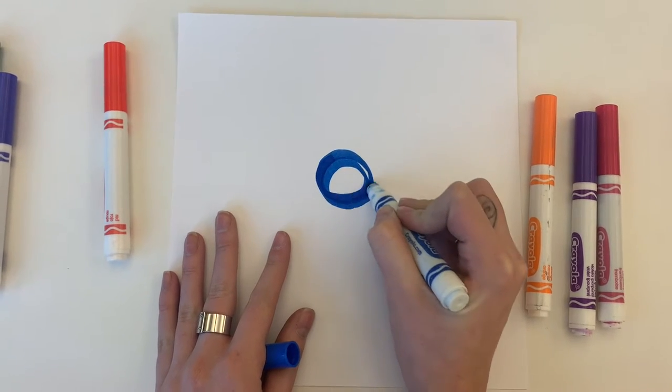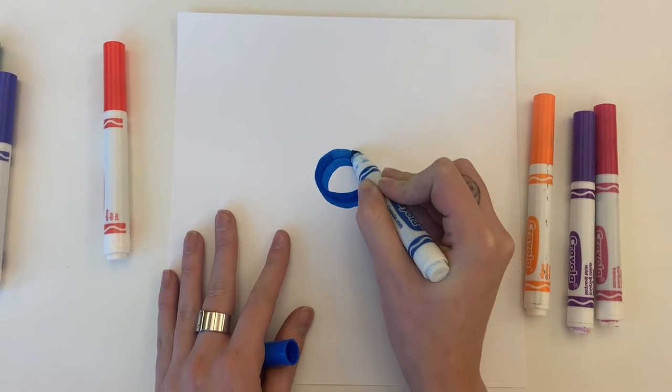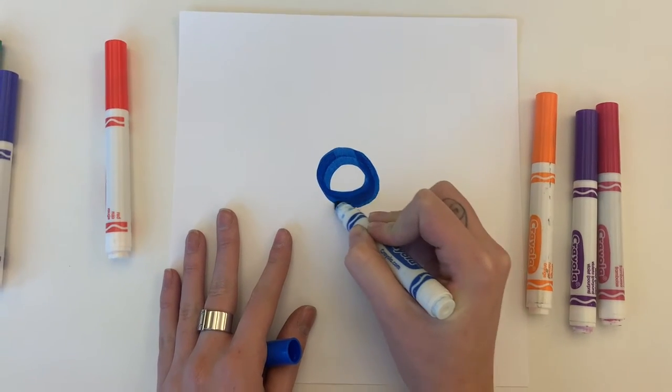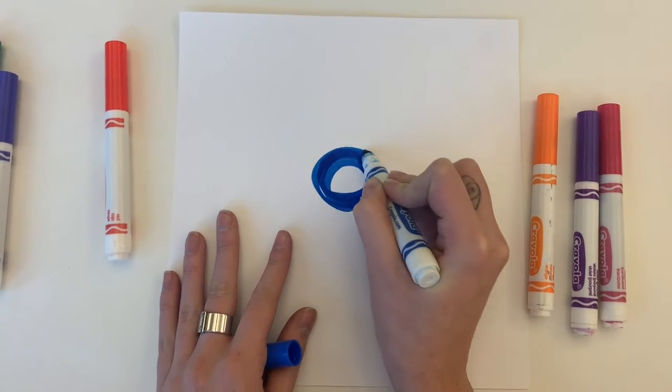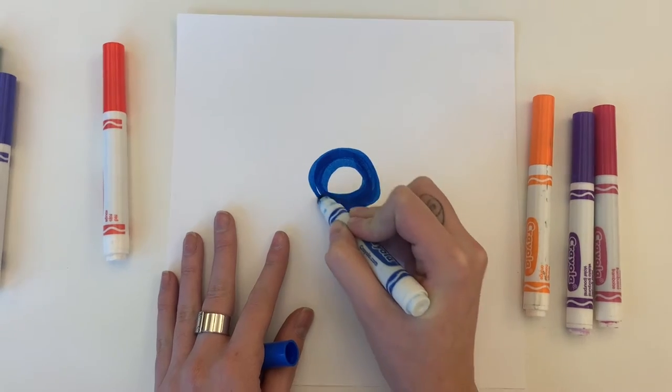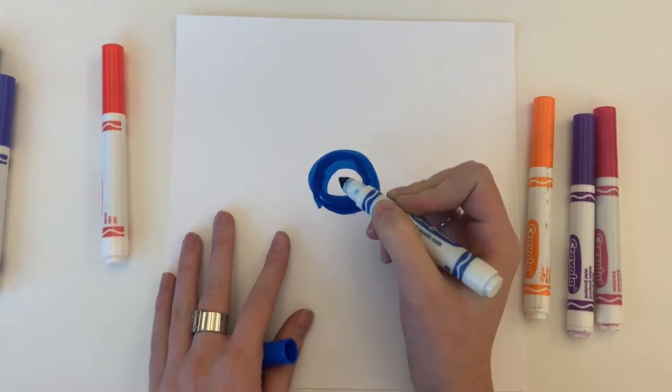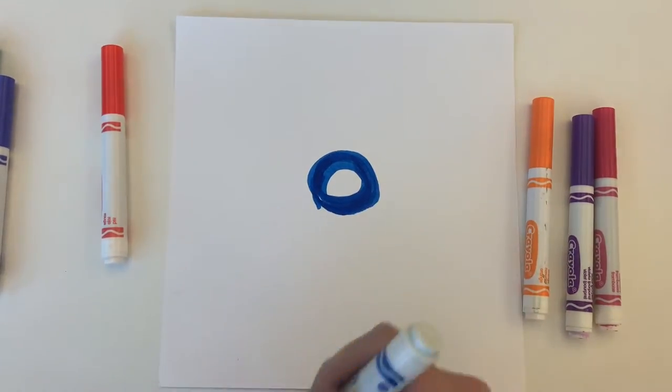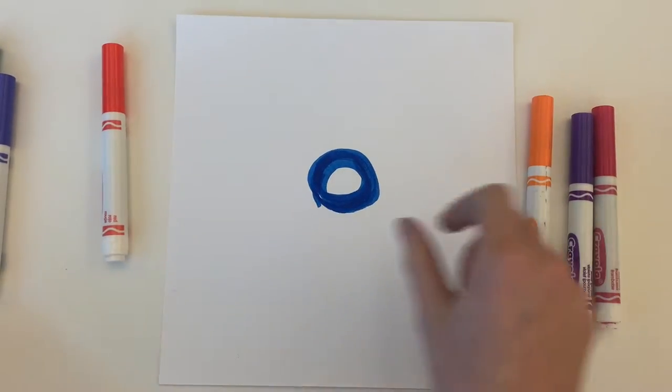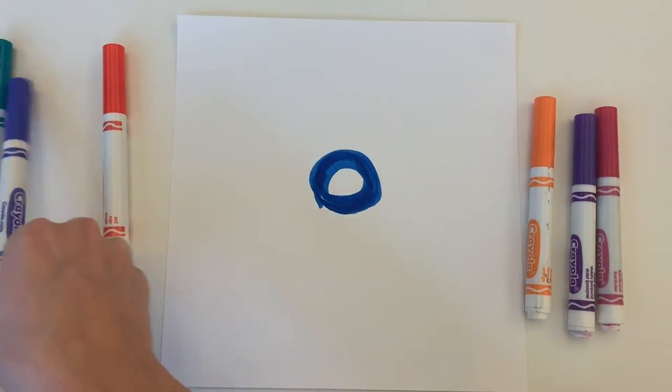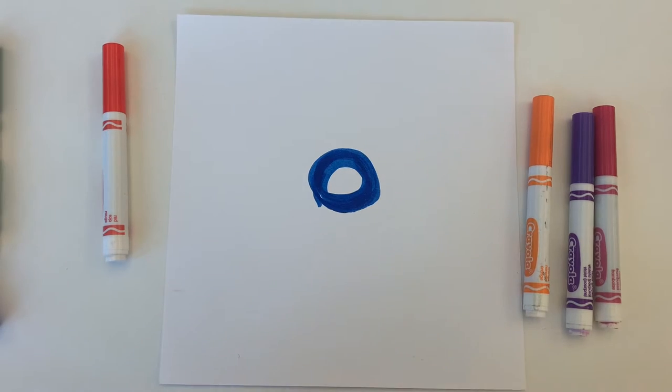So I'm starting off by drawing a circle. You can trace something if you would like to help you draw a perfect circle but it does not need to be perfect.